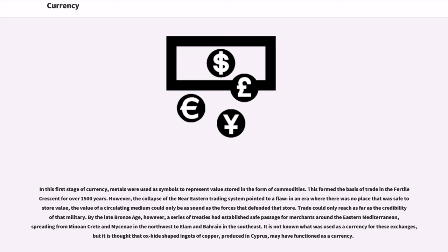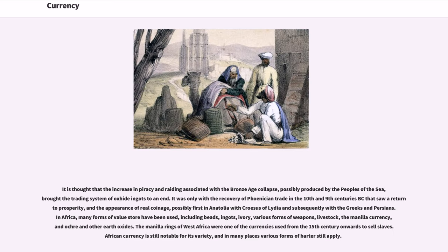By the late Bronze Age, a series of treaties had established safe passage for merchants around the eastern Mediterranean, spreading from Minoan Crete and Mycenae in the northwest to Elam and Bahrain in the southeast. It is thought that oxide-shaped ingots of copper produced in Cyprus may have functioned as currency. The recovery of Phoenician trade in the 10th and 9th centuries BC saw the appearance of real coinage, possibly first in Anatolia with Croesus of Lydia, and subsequently with the Greeks and Persians.